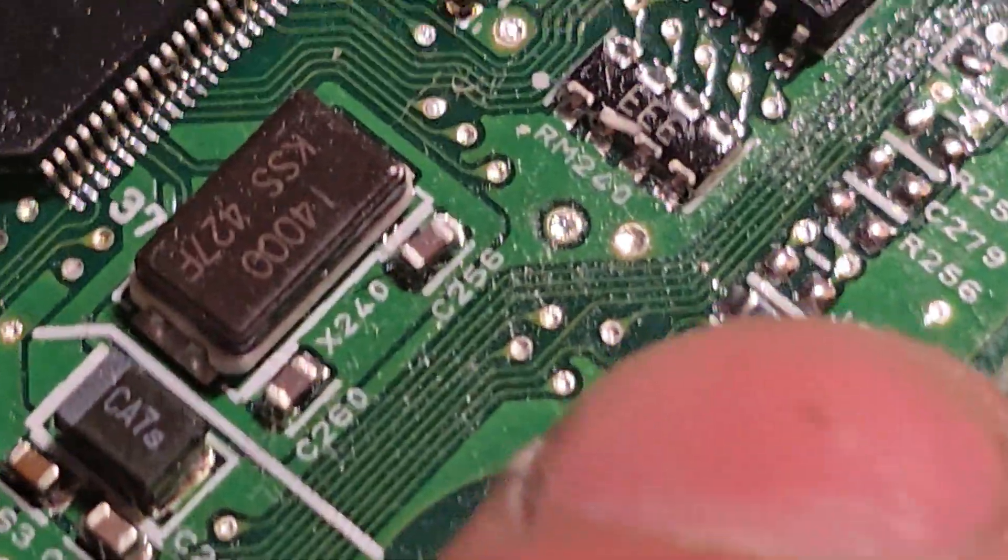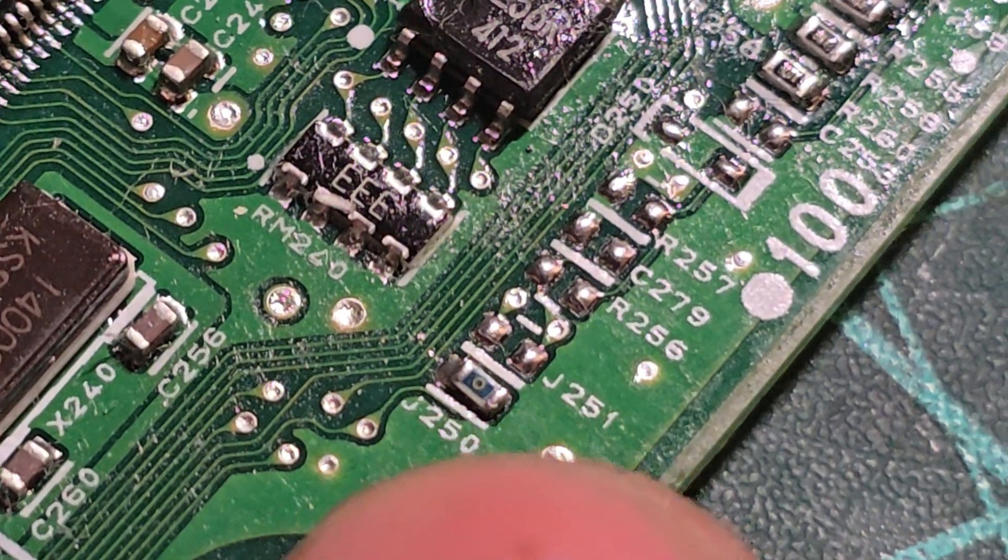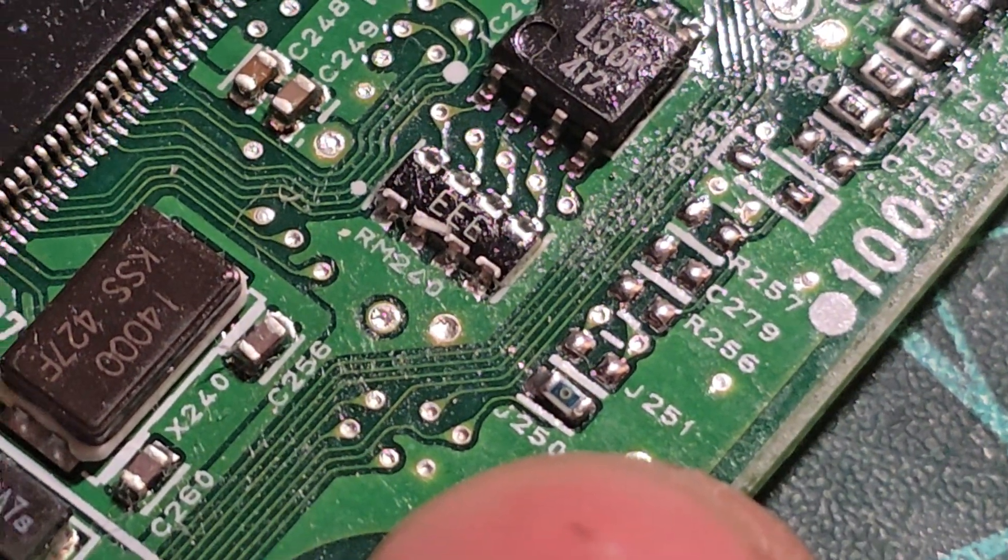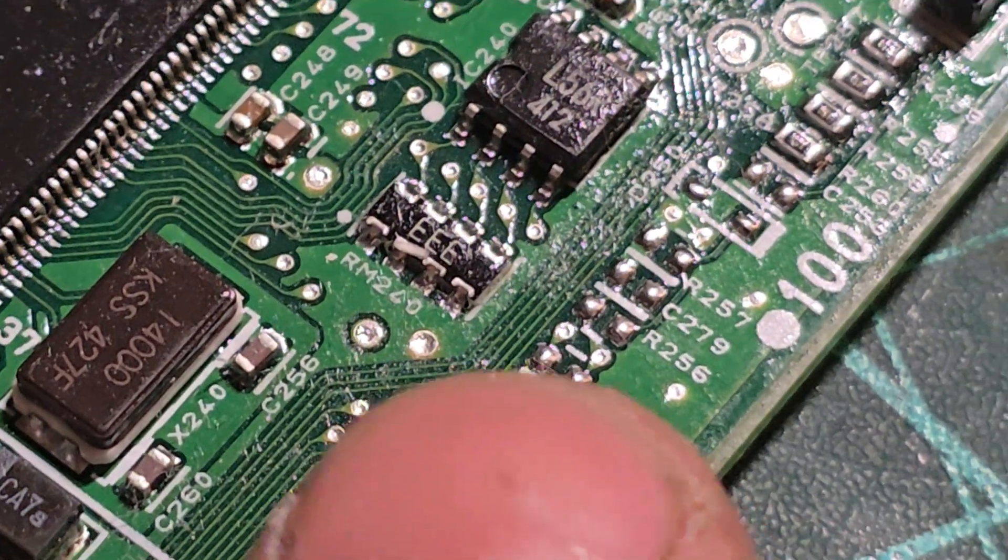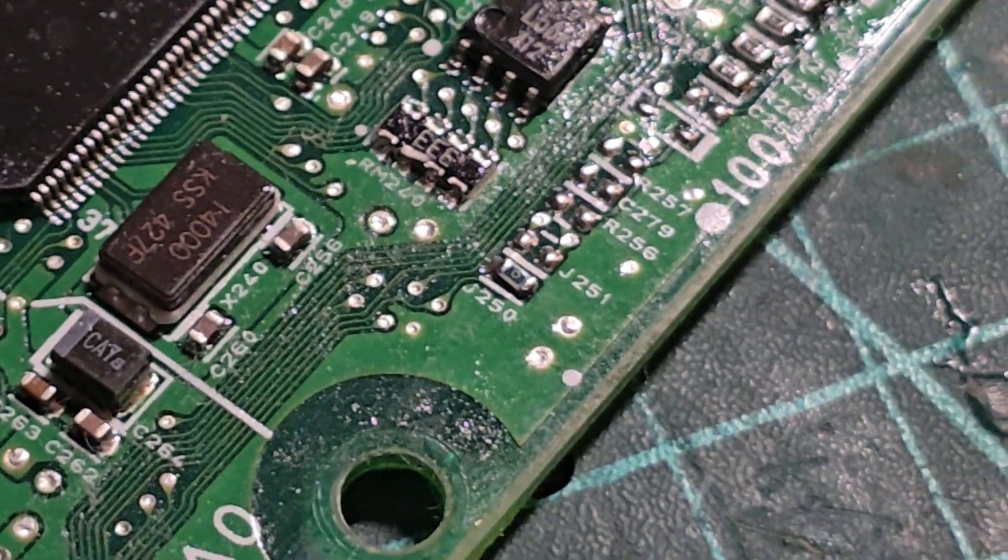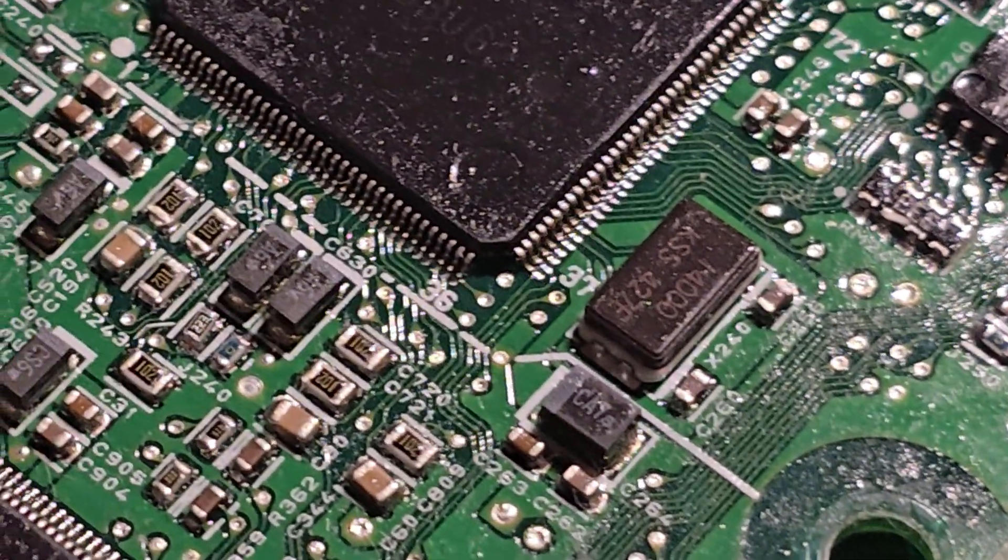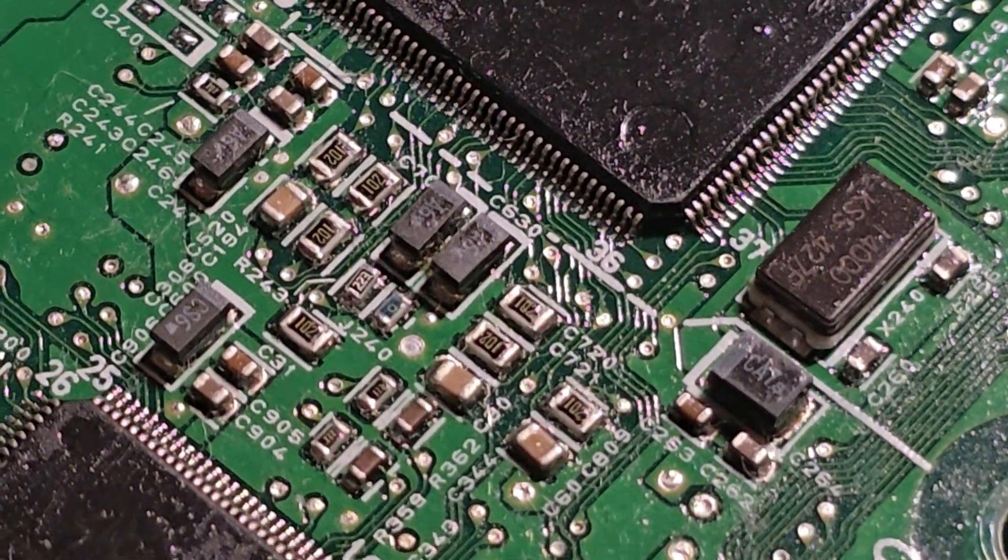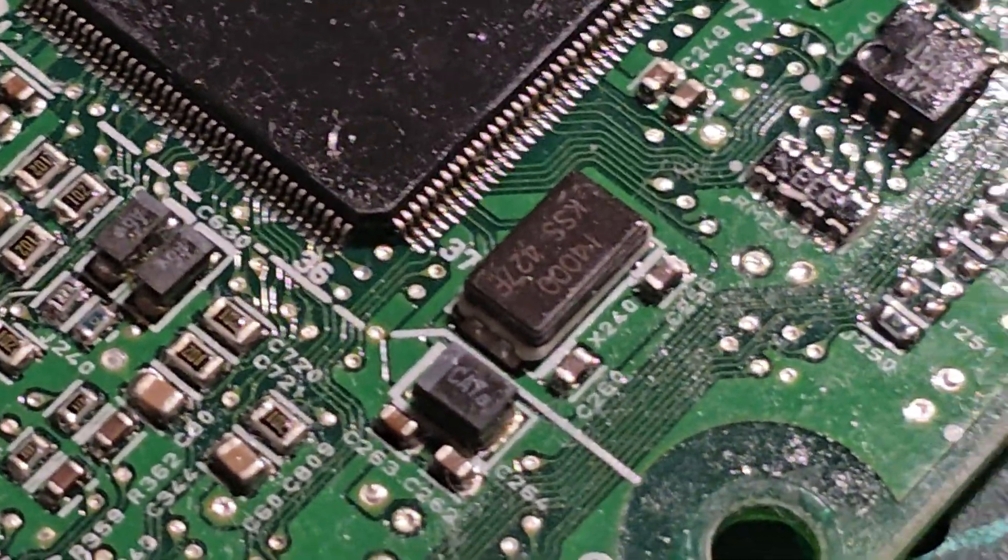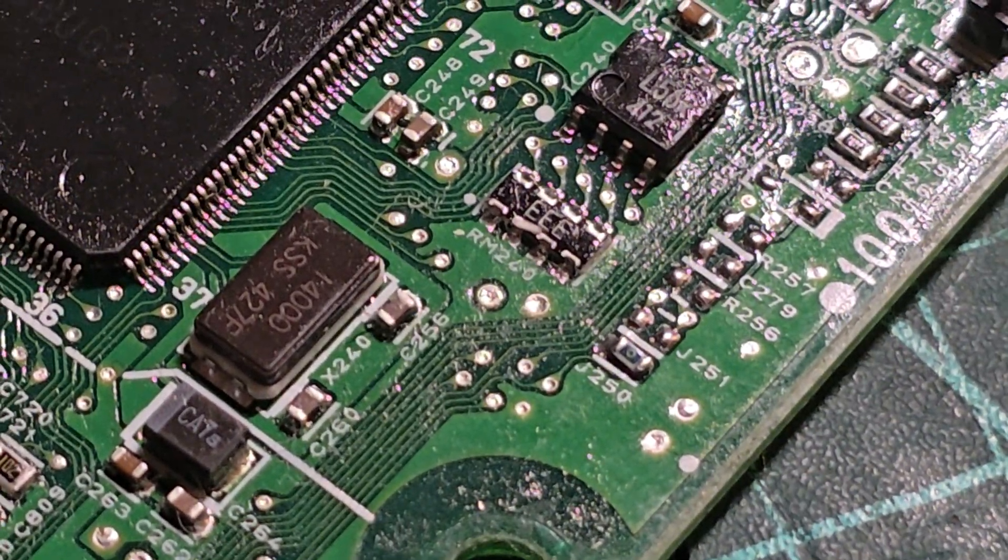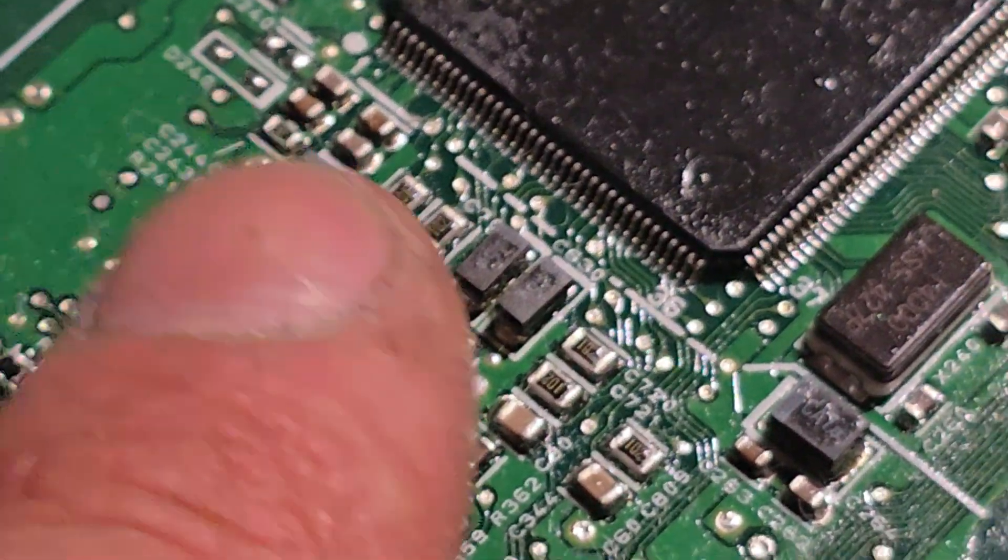And then the zero that you remove from there, you need to put here on J250. Either that or you can bridge it with a blob of solder, but I decided to put the zero there. So remove the zero from the place where the 223 is now, put it in J250, and fit the 223 on there.